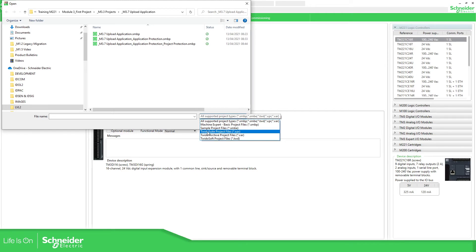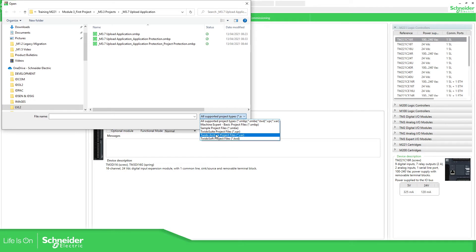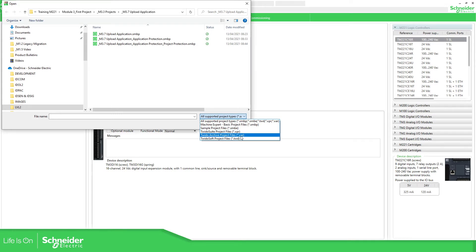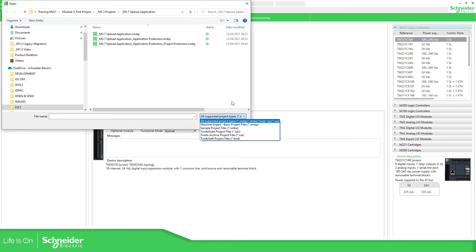Okay, so if we are using TwidoSoft you have TWD, and if you are using TwidoSuite you can find these two different files, XPR and XAR, in order to import them into your application.